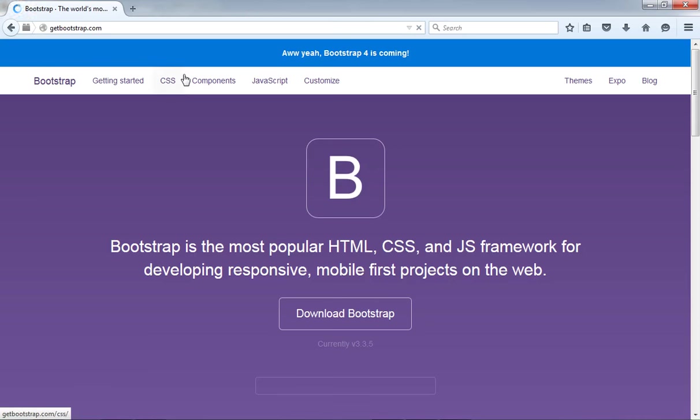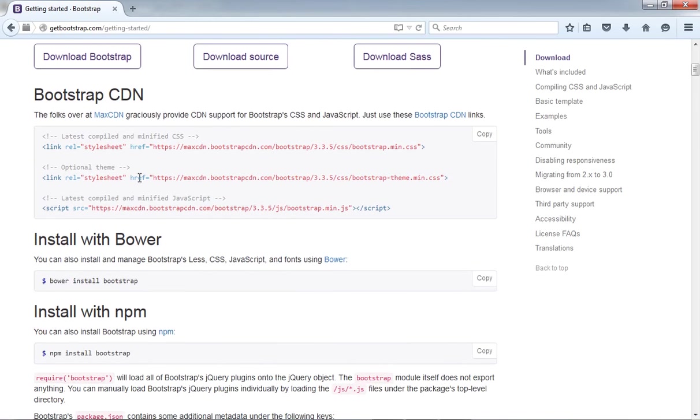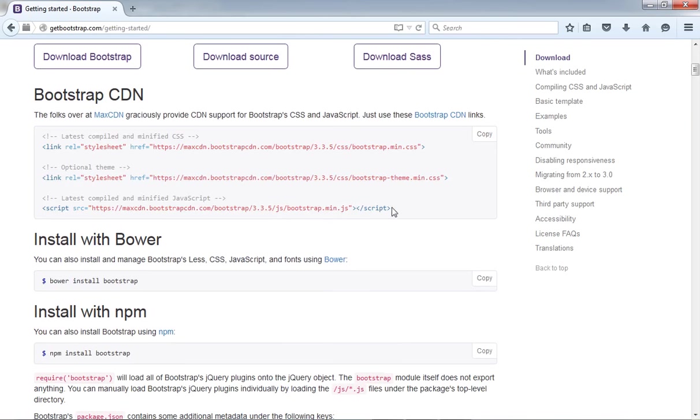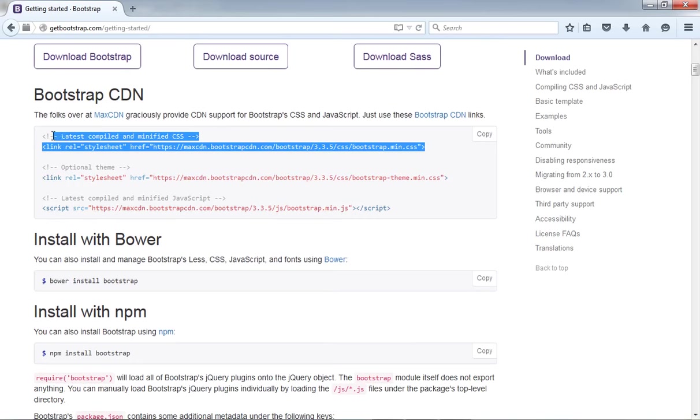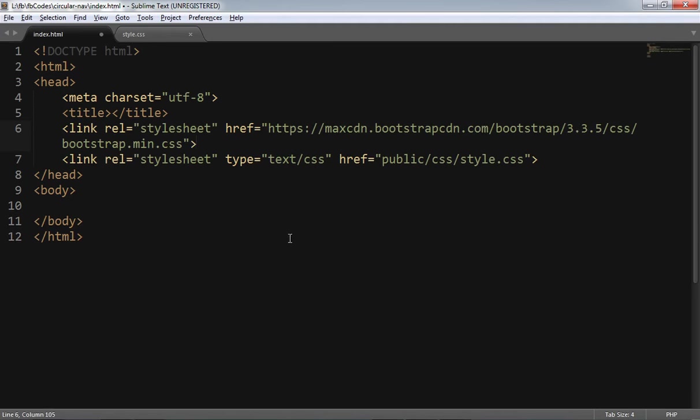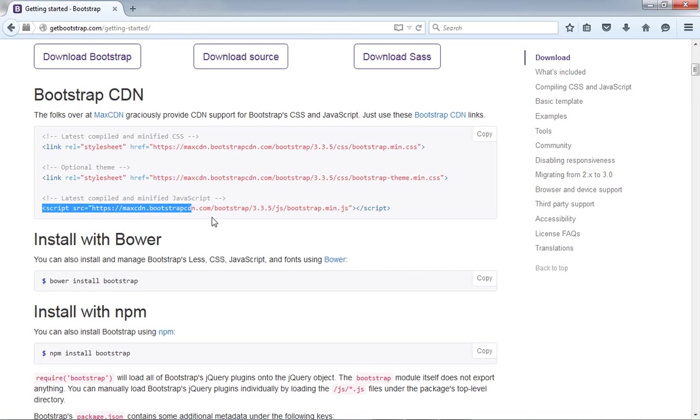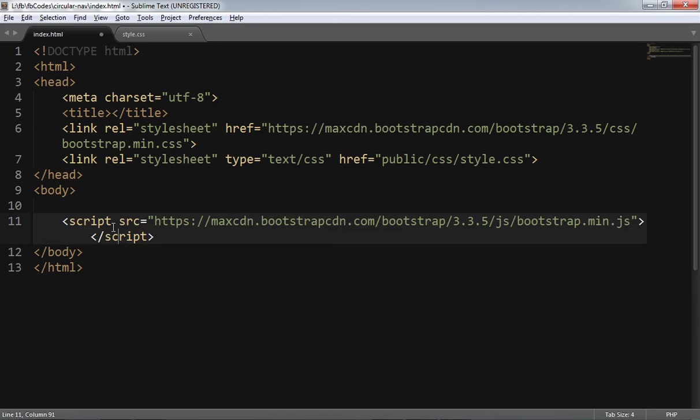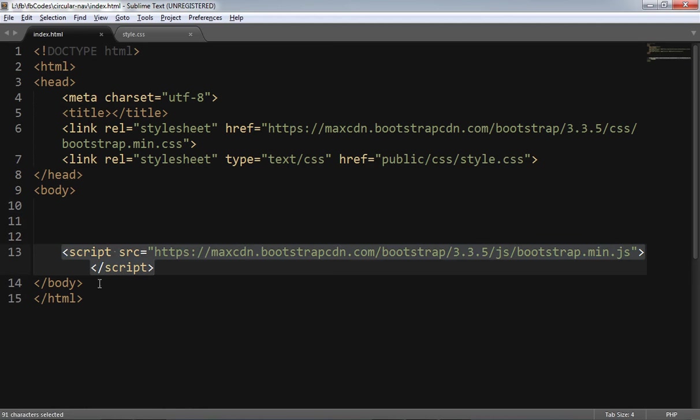I would like to use the CDN links for this particular tutorial. Bootstrap official website, and get started. So these are the CDN links. I need this CSS link and this JavaScript link. It's good practice to include your JavaScript file at the end of your page, just before the closing body tag.